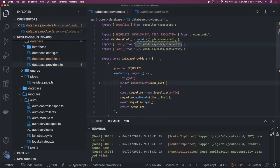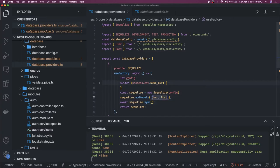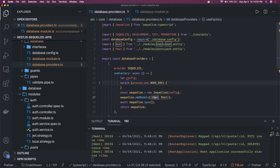Our provider is fairly simple — it's just a useFactory function returning the Sequelize object. In addModels you have to add all the models you need, like User, Post, Comment, Product, Cart — all the entities go in here. This is the same thing we do with TypeORM where we pass all the entity objects into TypeORM.forFeature.